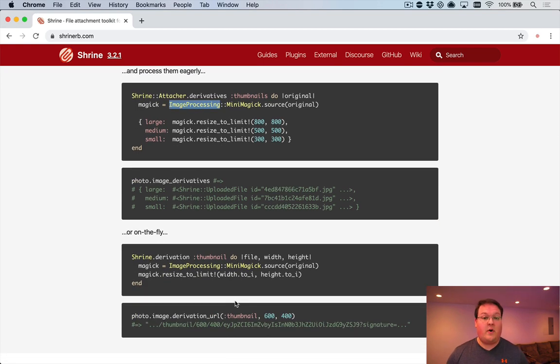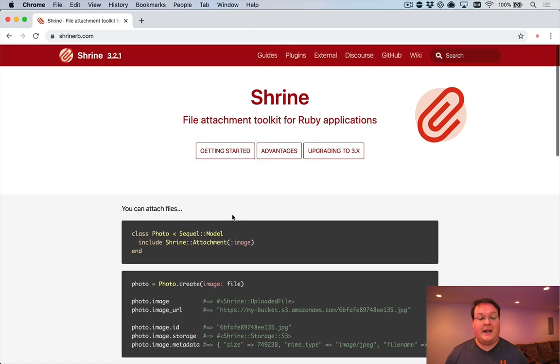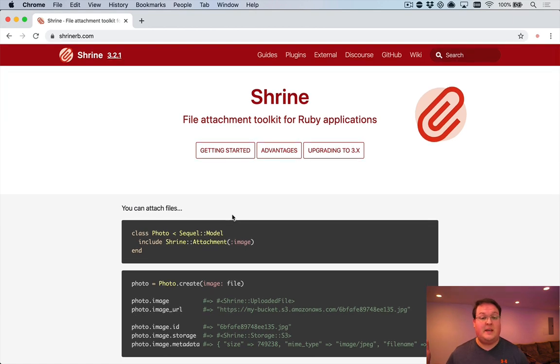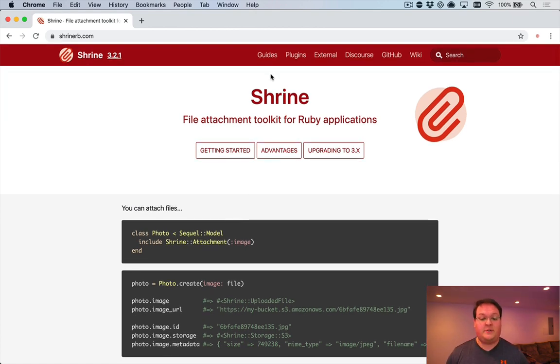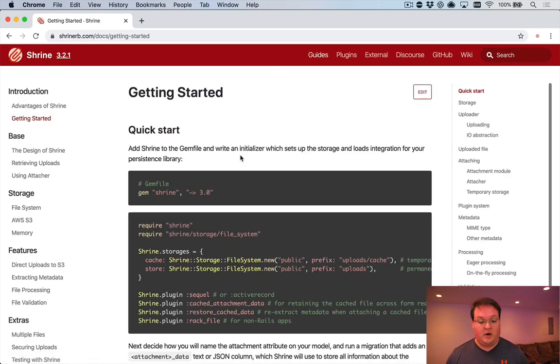So it's far, far more flexible than active storage, and Shrine is the default that I would use for uploading files because it's just so flexible.